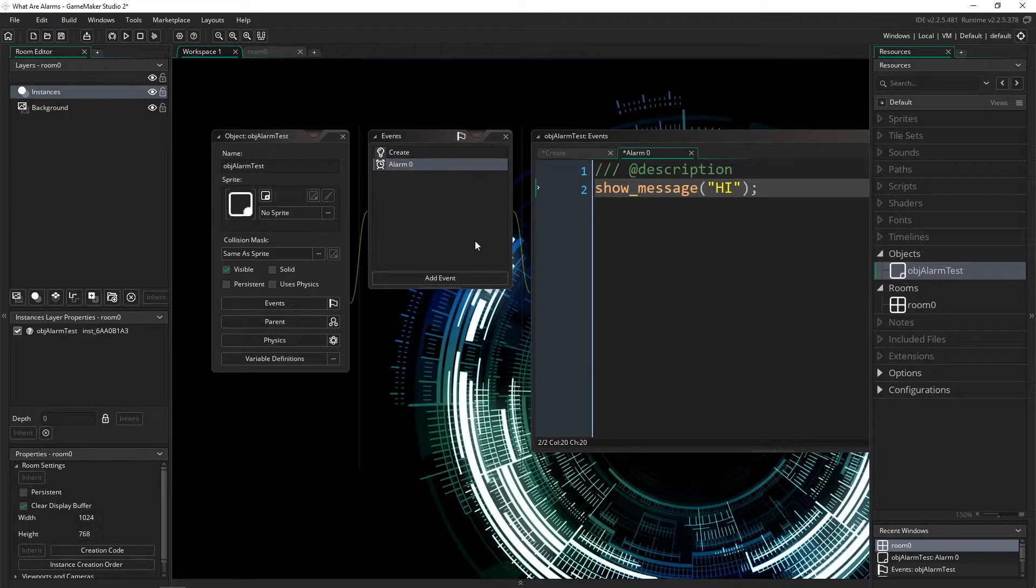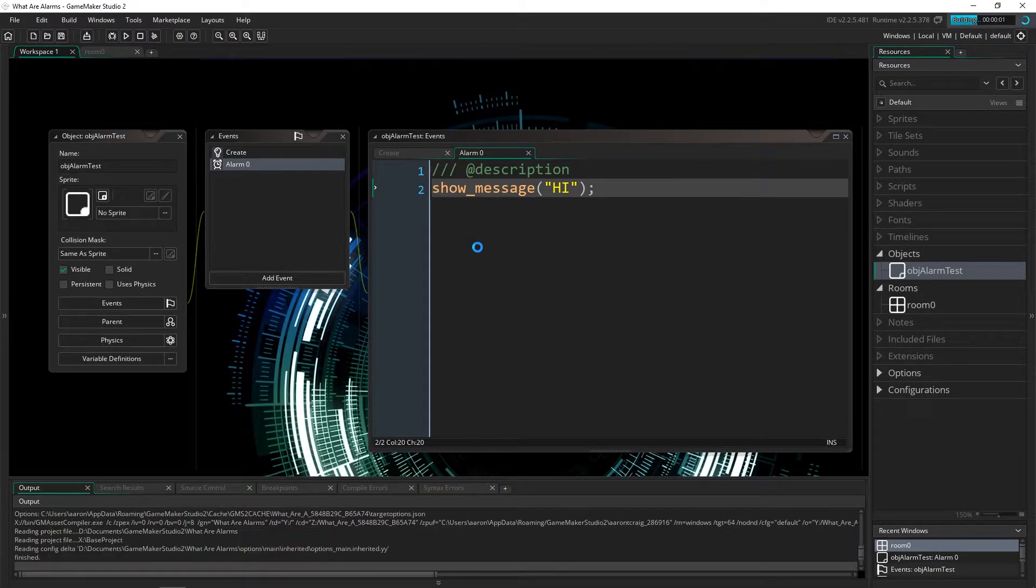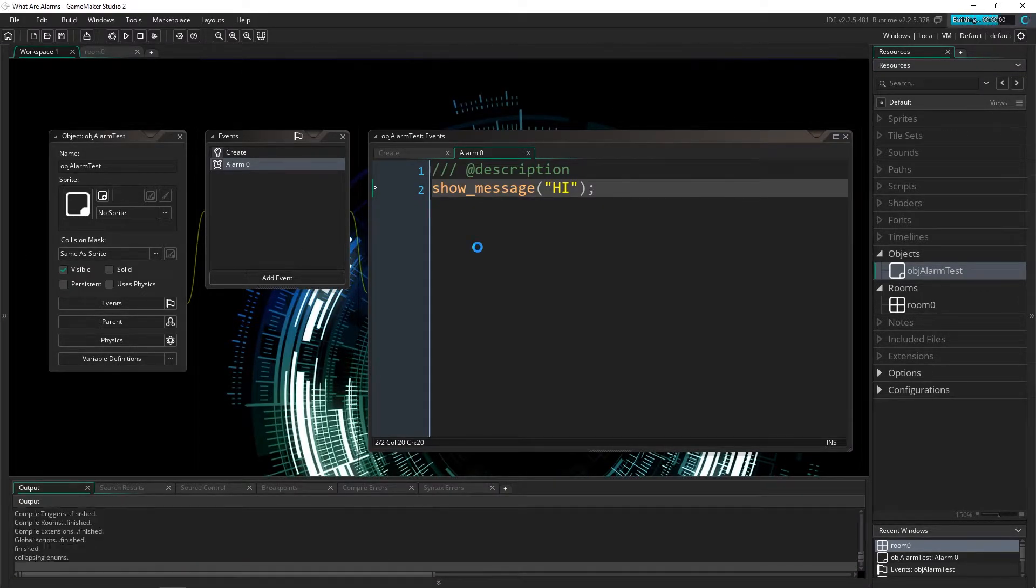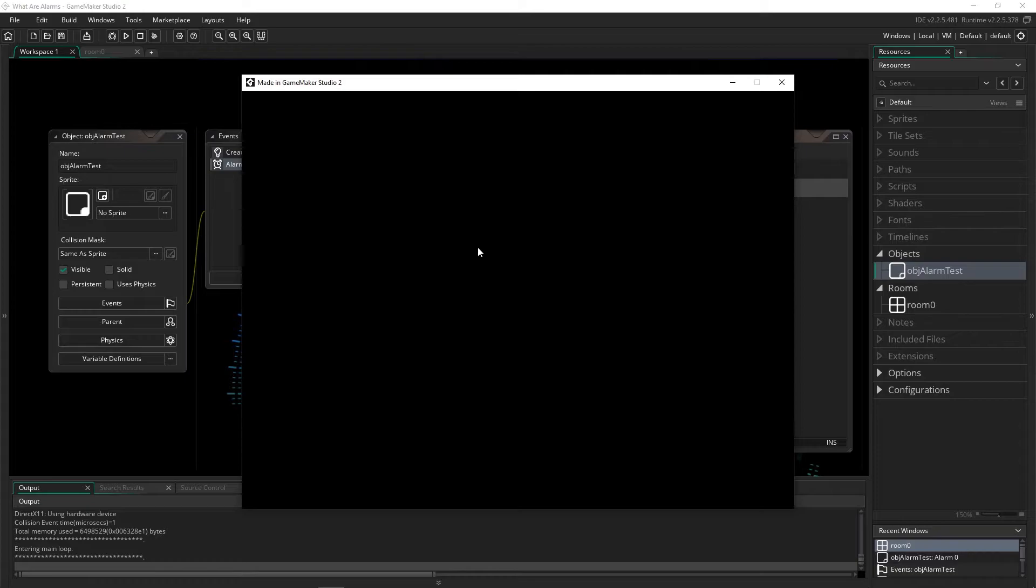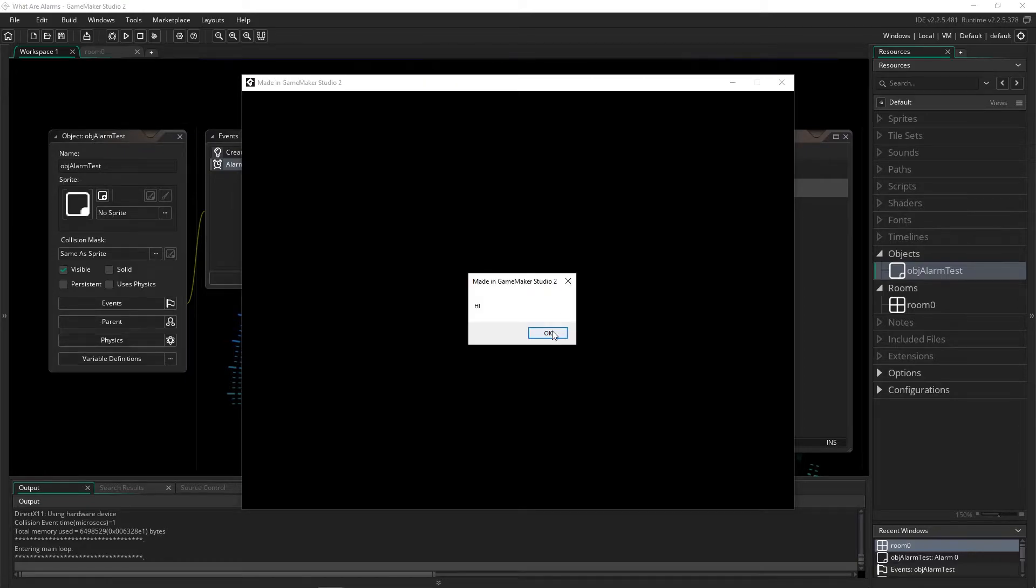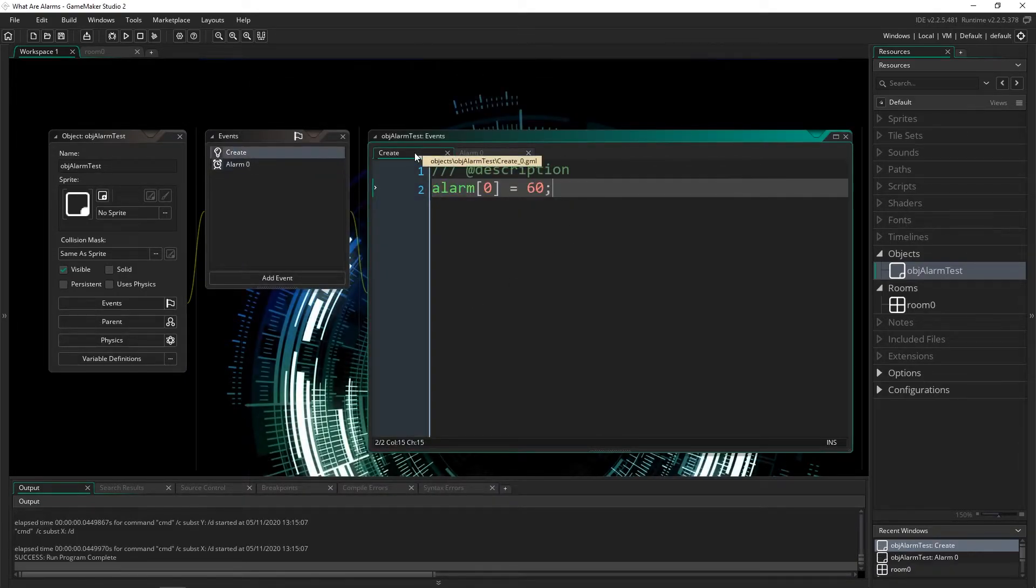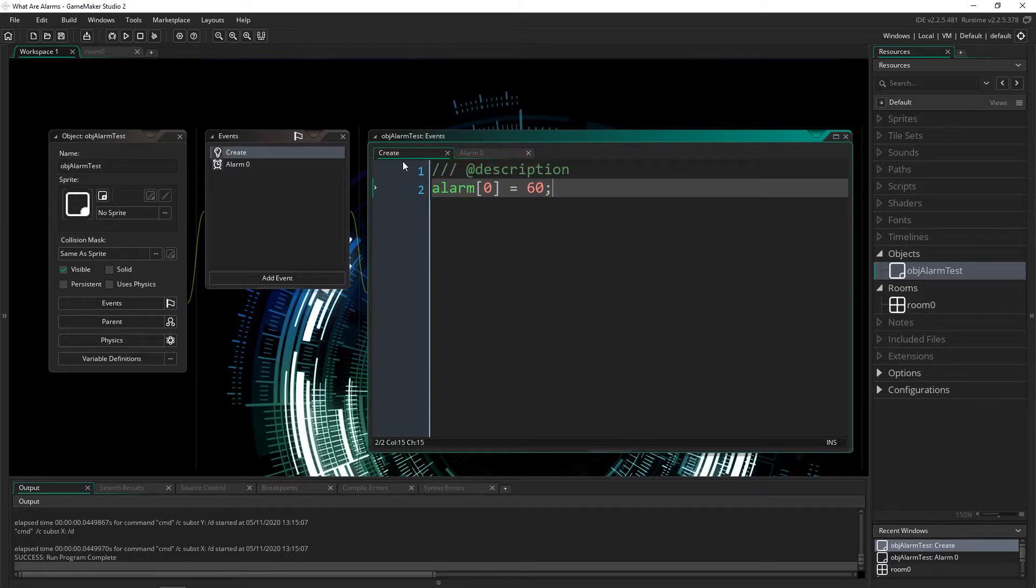And then after 60 seconds, when we run the game, it will trigger this message. There you go. Hello, hi. Okay, that's the first way to use an alarm.